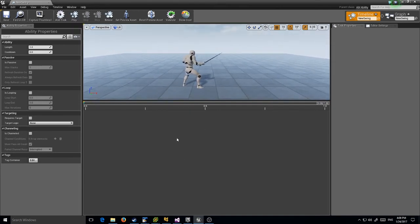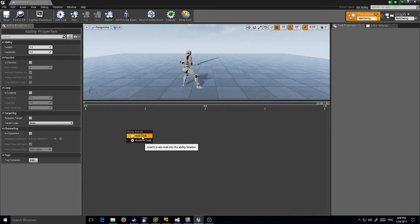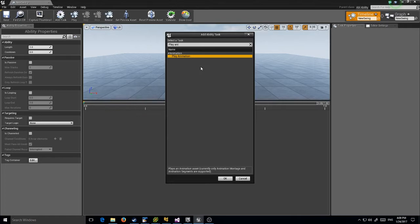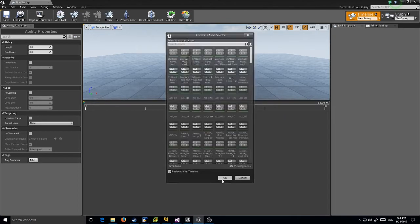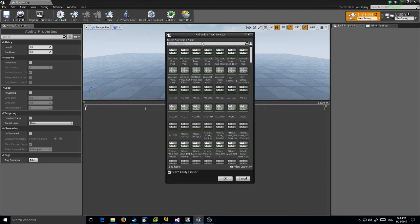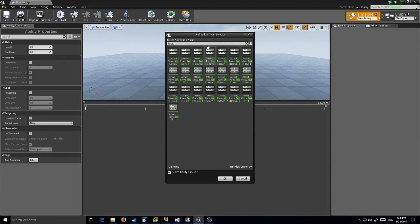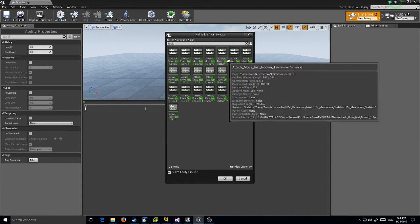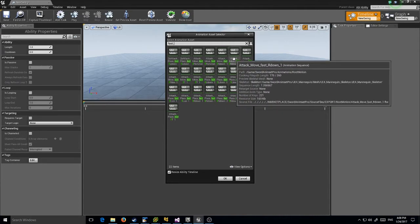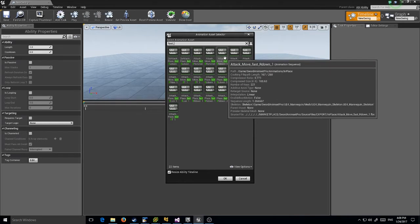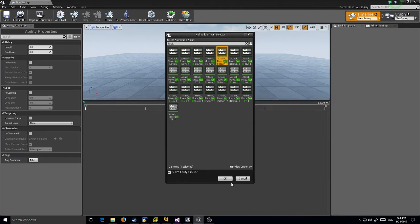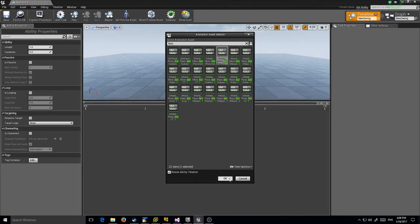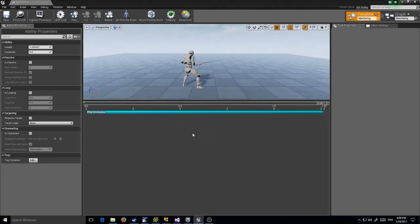Now I'm going to add a task. Our first task is to play that animation I just showed you. It brings it up here - I believe it's Fast Attack Move R Down, so we want this one. It's also going to automatically resize our ability to fit this sequence size, so we won't have to deal with any of that.